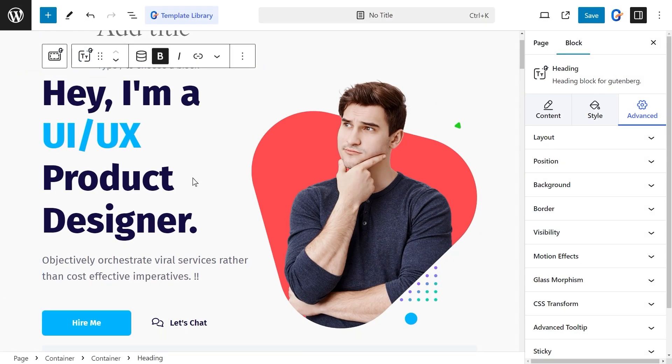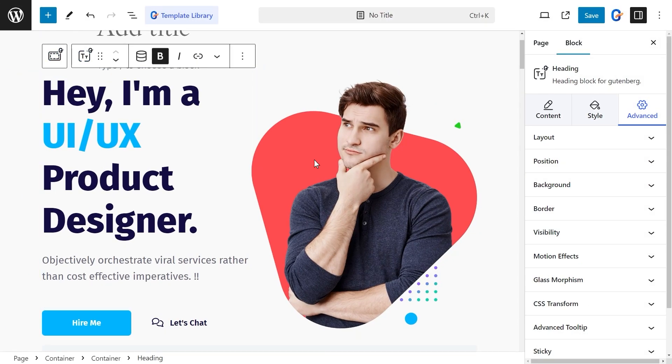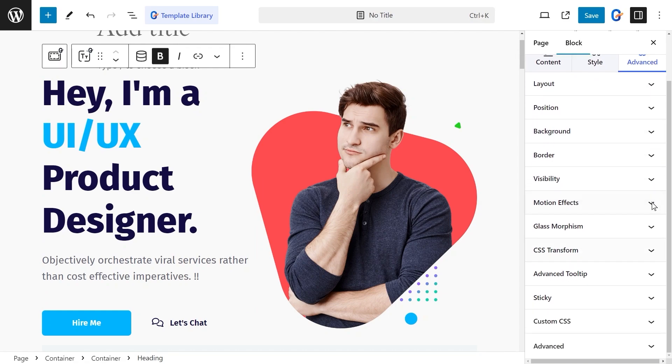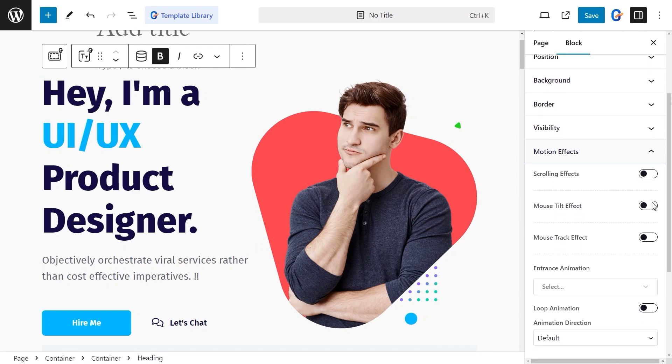First, choose the section or block where you want to add motion effects. Head over to the Advanced tab and click on Motion Effects.